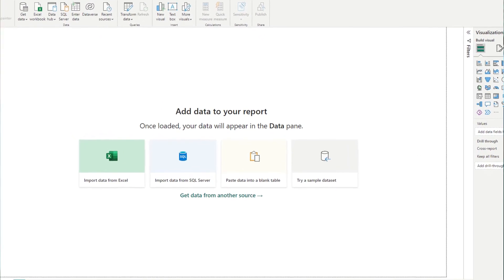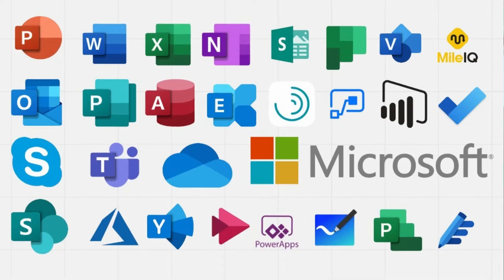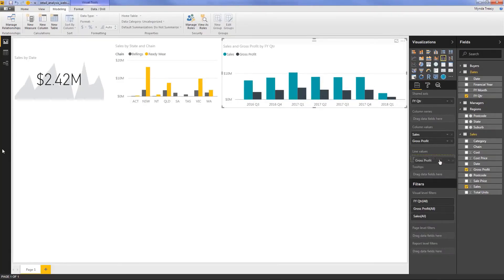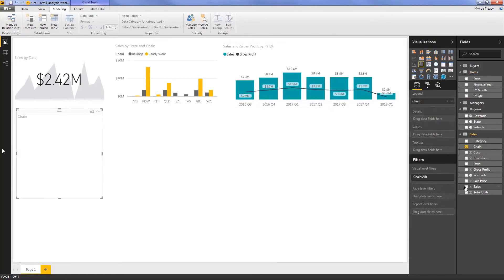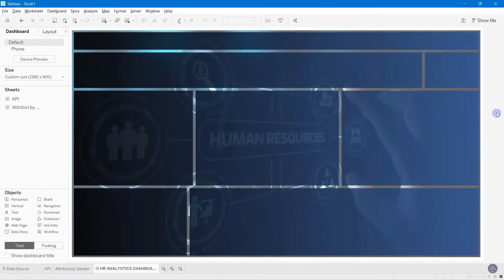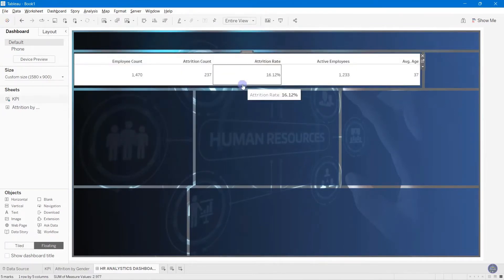After learning SQL, the next tool to learn is data visualization. When it comes to data visualization, there are two powerful tools used by the data community: Power BI and Tableau. Power BI is a data visualization tool created by Microsoft, so it works perfectly with Microsoft Word, Excel, and similar tools. It's a business intelligence tool with a wide range of data visualization options to visually represent your datasets.